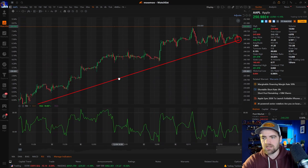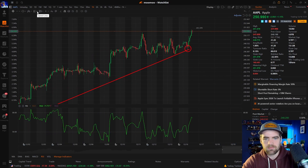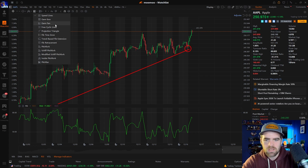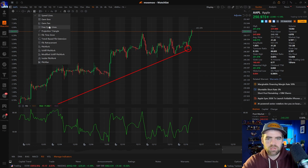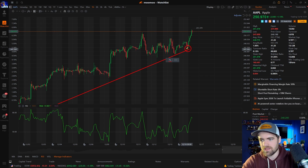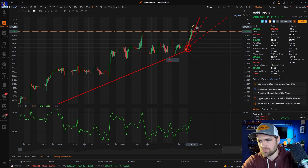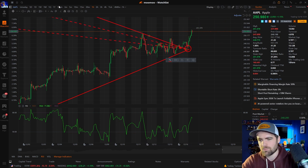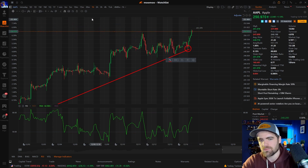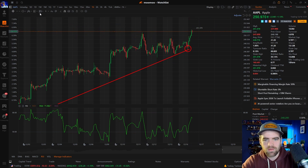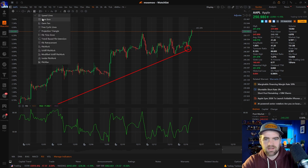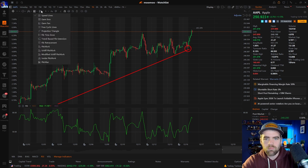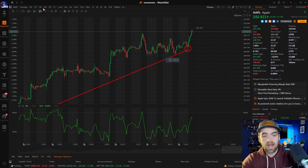Next we have the speed line tools. I don't really pay too much attention to these, but you can use them for certain trends or support and resistance lines — whatever you want to call it.